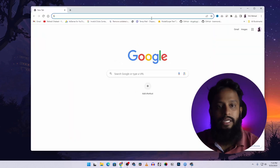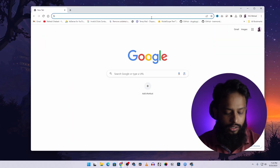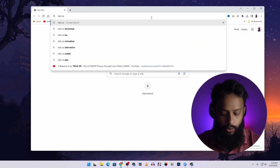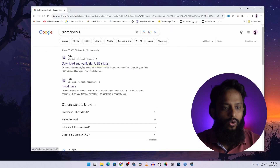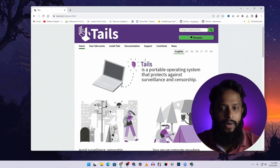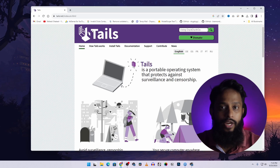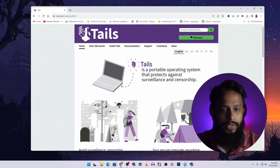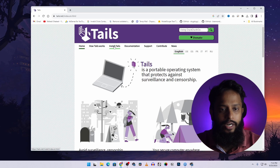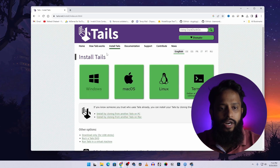First of all, open up your browser and search on Google 'Tails OS download', then go to the first website tailsos.net — this is the official website of the Tails operating system. From here, click on the 'Install Tails' link.